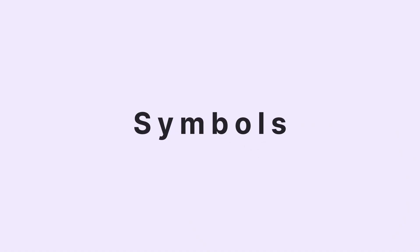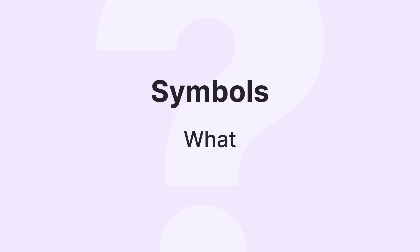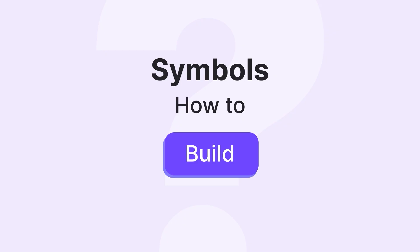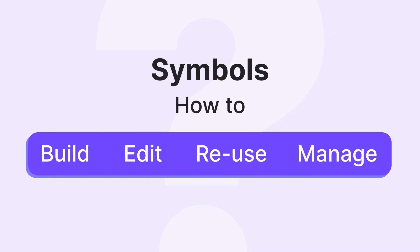In today's session, we're diving deep into DROIP symbols, what they are, how to build your first one, and the smart ways you can edit, reuse, and manage them like a pro.